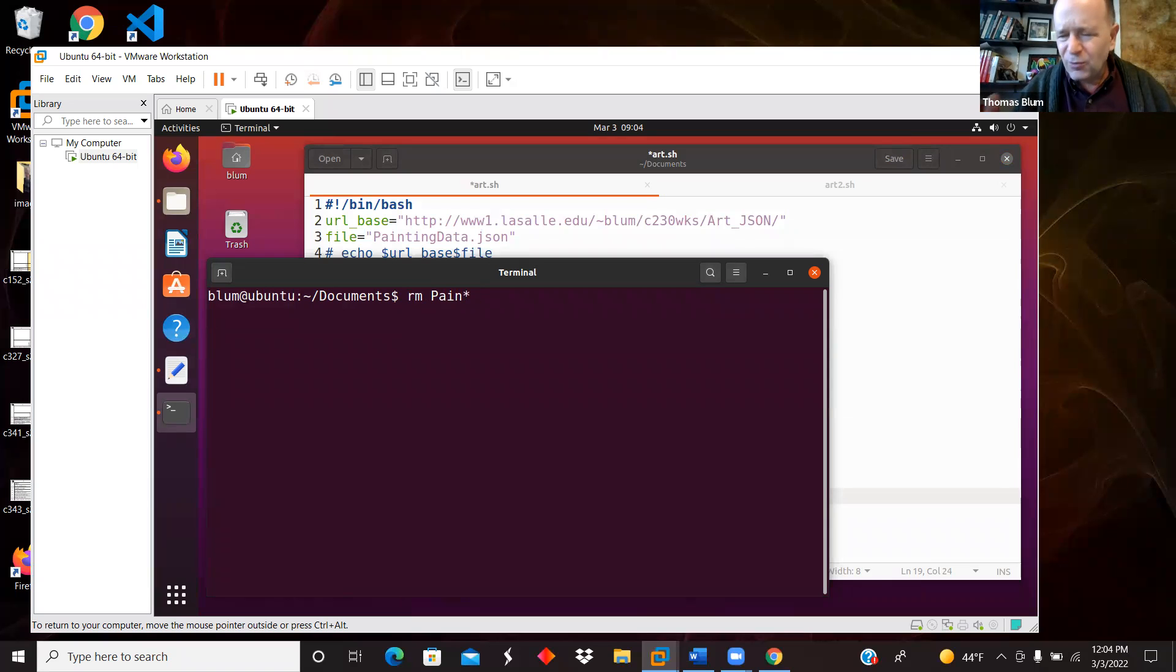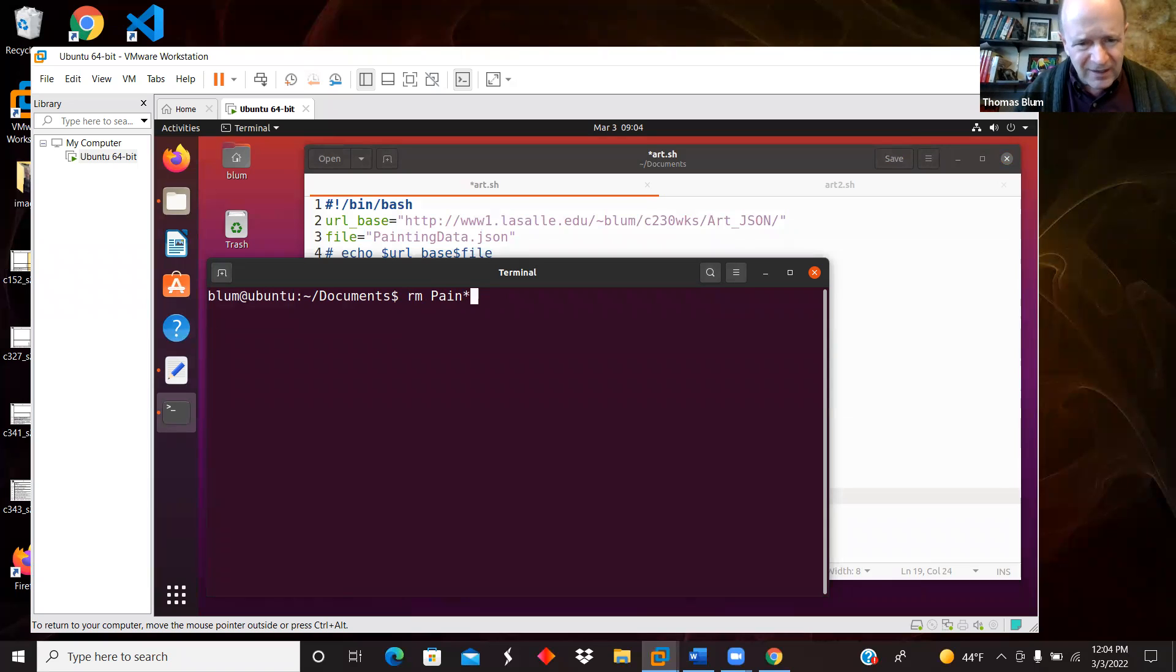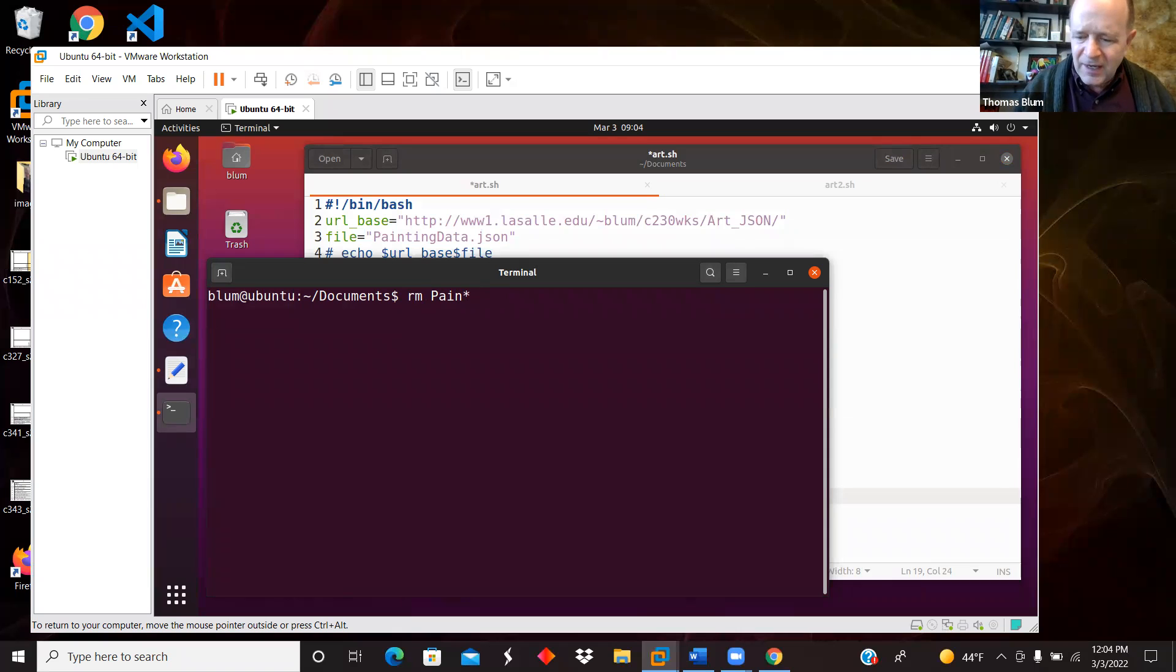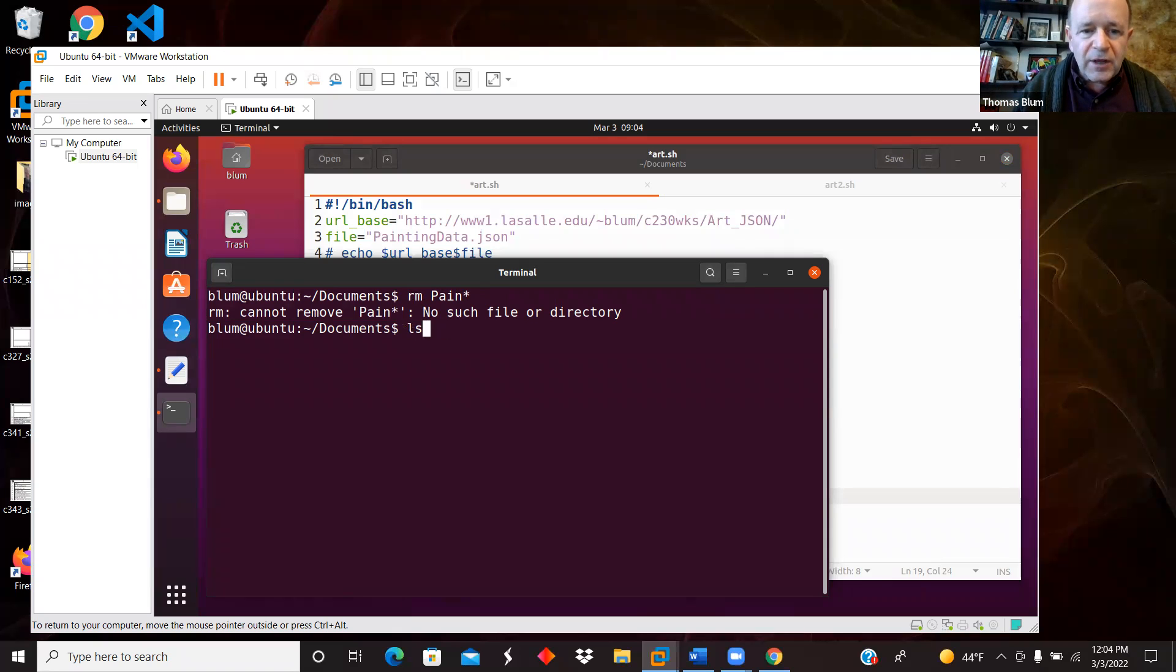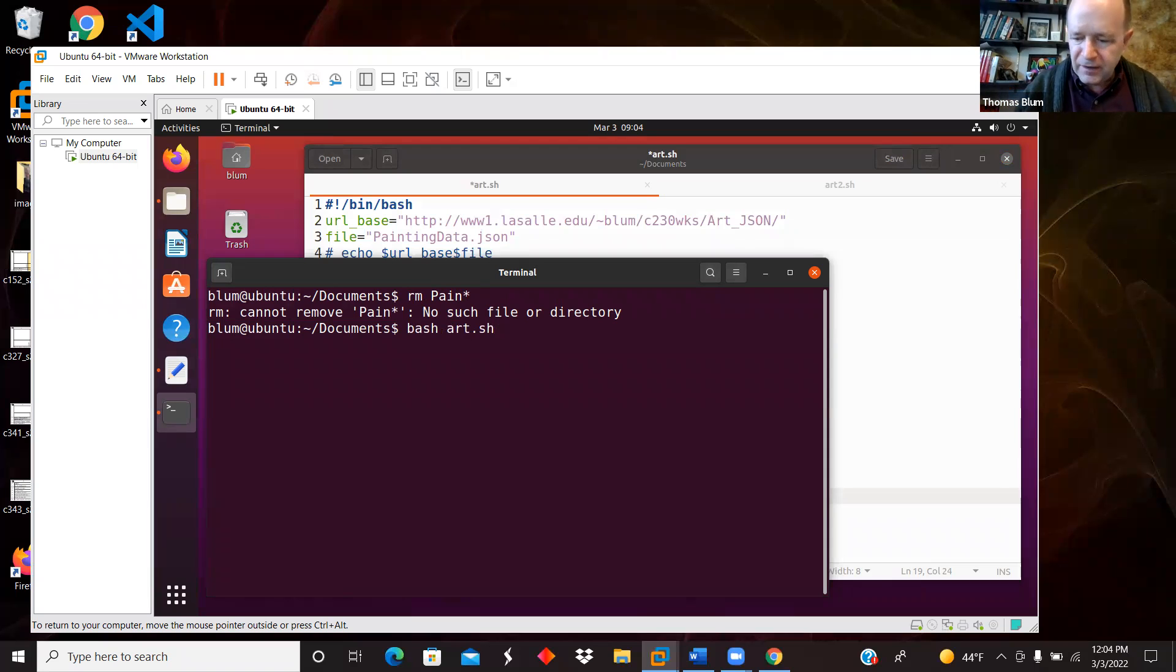The name of the file was painting data or painting data dot JSON. And this is just - if I had it, I will get rid of it. I didn't have it, but okay. Now I am running this script, art.sh.